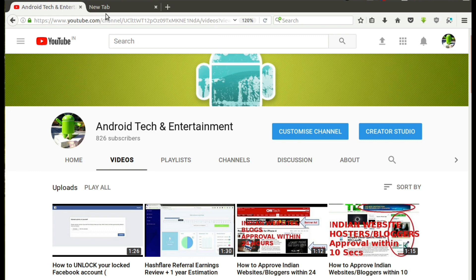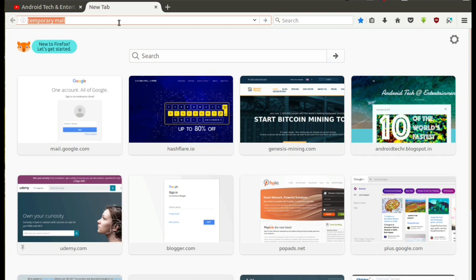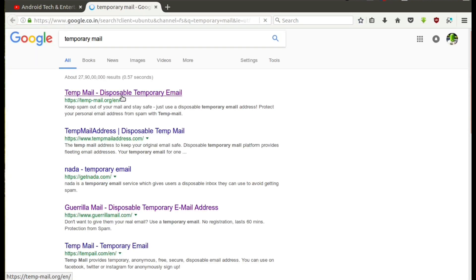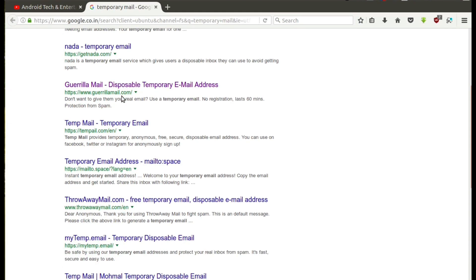So friends, let's get started. Search for temporary mail in the search box. You can see many sites which offer temporary mail services.